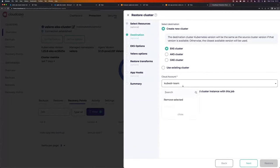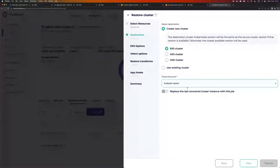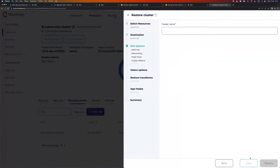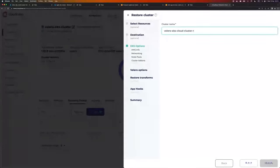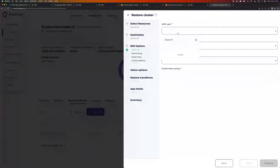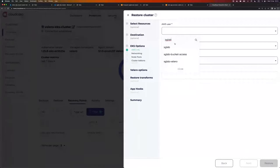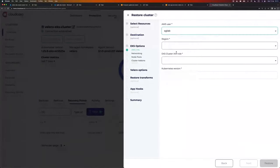From here we can select EKS cluster, and we'll be asked to provide a cloud account. I have one AWS cloud account — QBR team — connected to my CloudCasa. I'll use that. Click next. Now I'm in the EKS options step. Provide a cluster name: Velero EKS Cloud Cluster Restore. Go next.